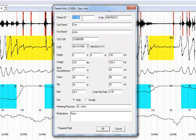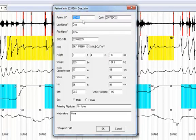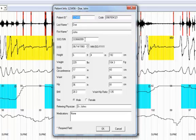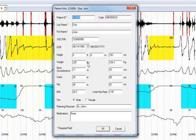This dialog box contains the biographical information of the patient including patient ID, code, last name, first name, social assurance or social security number, date of birth, height in both imperial and metric measurements, weight in imperial and metric measurements.